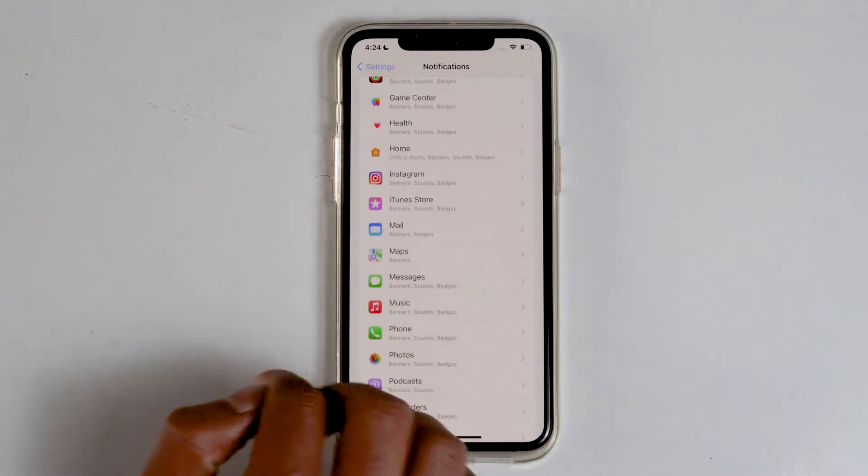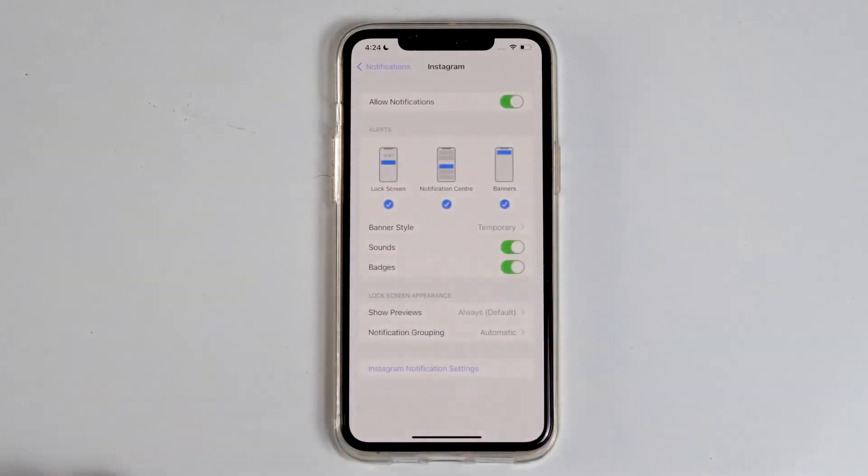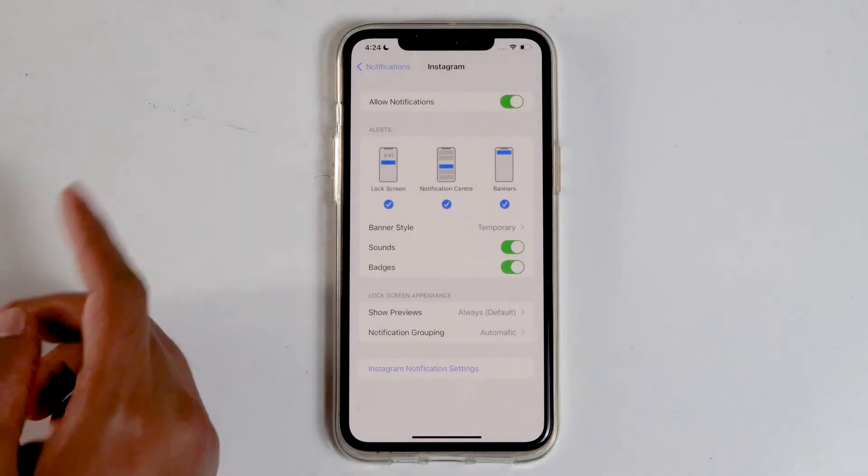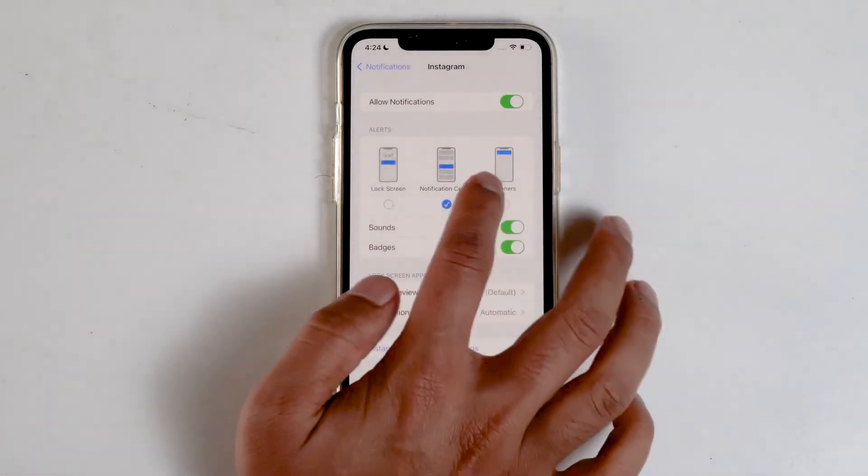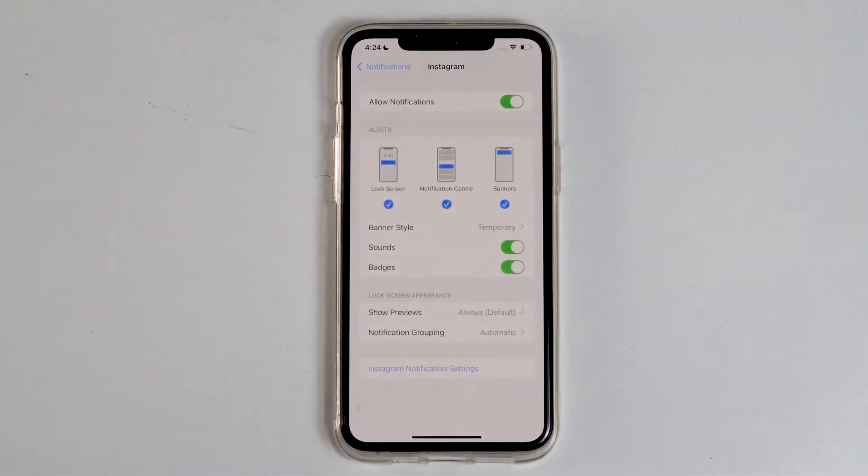For example, Instagram. Tap on Instagram and from here, make sure that Instagram notification is enabled. Make sure all these are enabled.